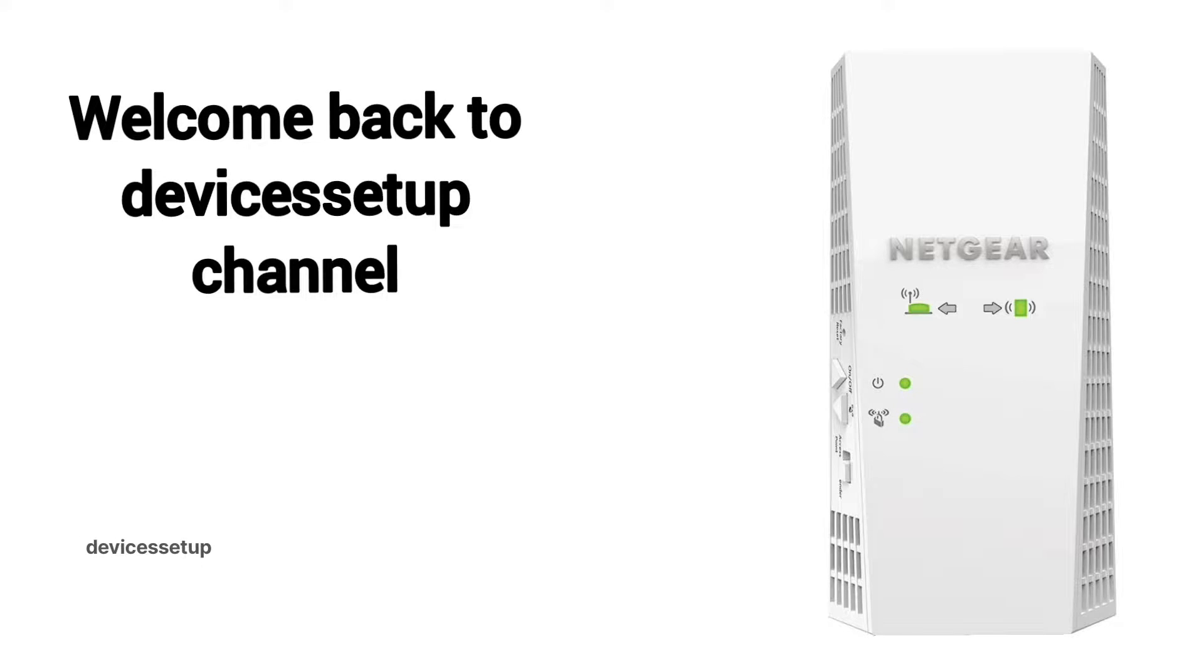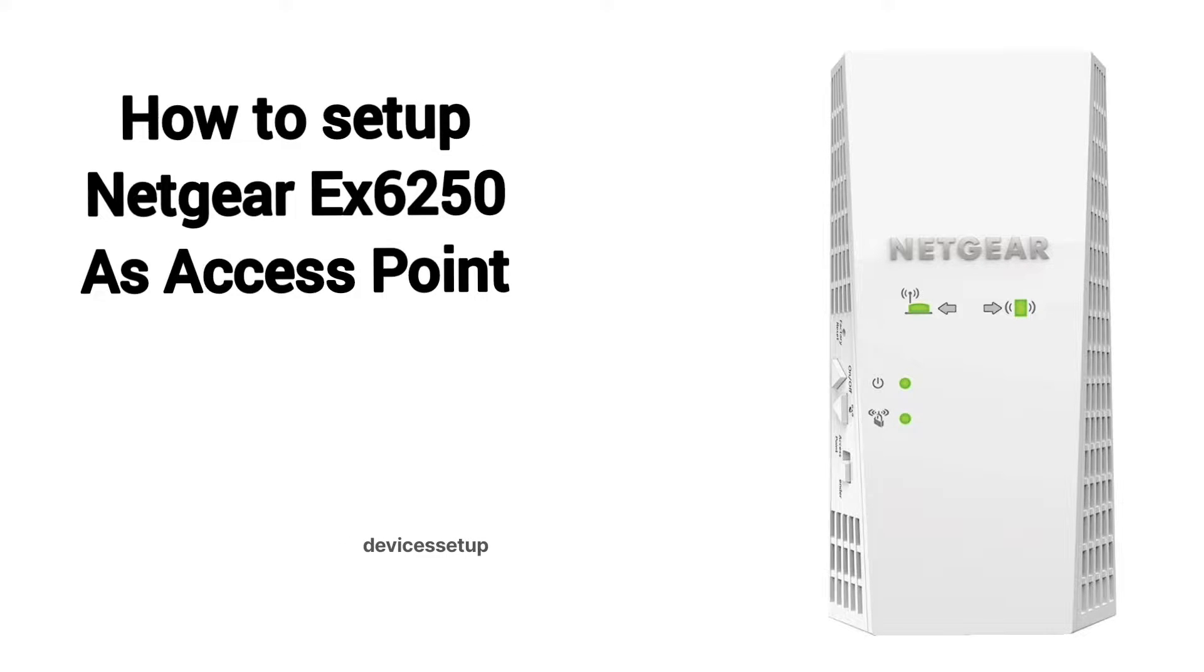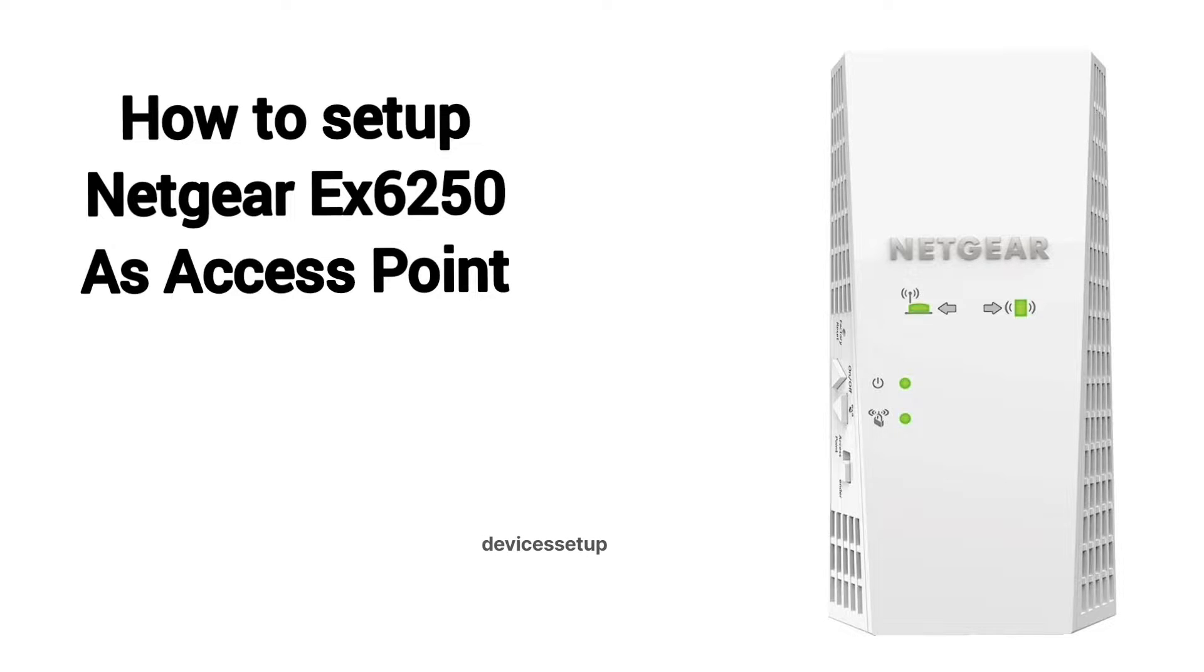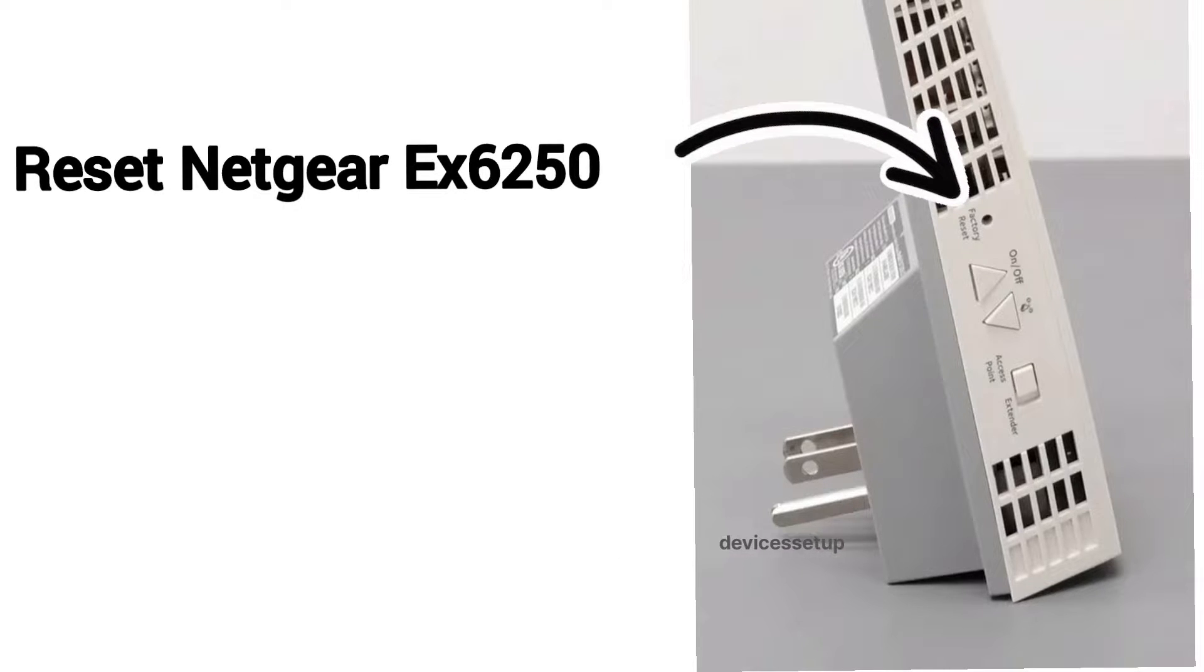Welcome back to Devices Setup channel. Today we will learn how to set up Netgear EX6250 AC1750 Wi-Fi mesh extender in access point mode. First and foremost, you will need to reset your extender.